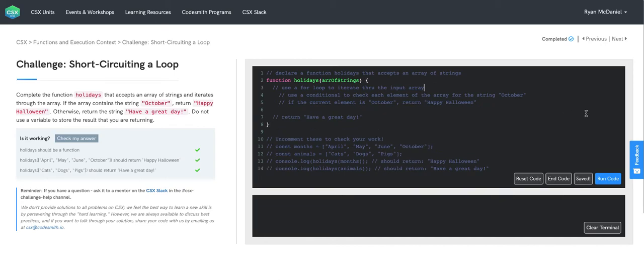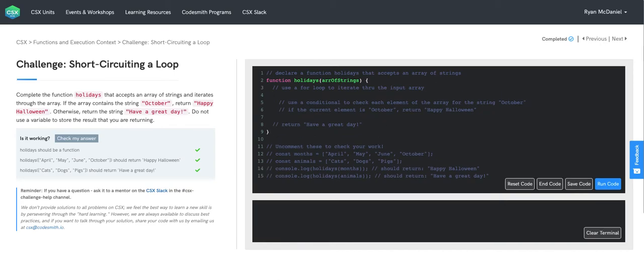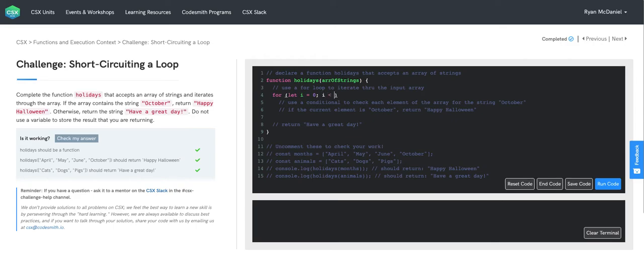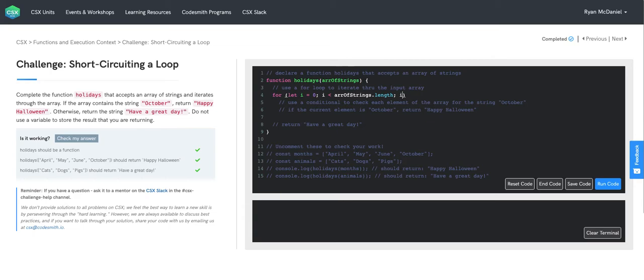Inside the body, we're going to use a for loop. So in our for loop, let's initialize i to zero. We'll write our breaking condition. So we want this loop to run for as long as i is less than the length of our input array, array of strings. And with each iteration of the loop, we will increment i by one.